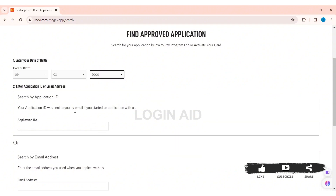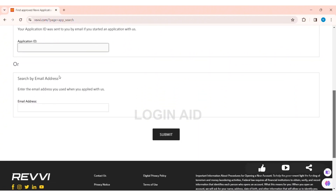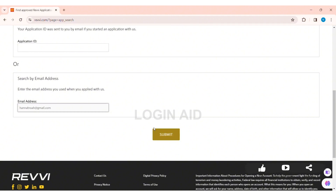Now here you need to enter your application ID or your email address. If you are searching by your application ID that was sent to you on your mail, then enter your application ID in the given box. Or you can also search by the email address that you used to apply. I am using email address, so enter the email address in the given box. After doing so, click on the option of submit.